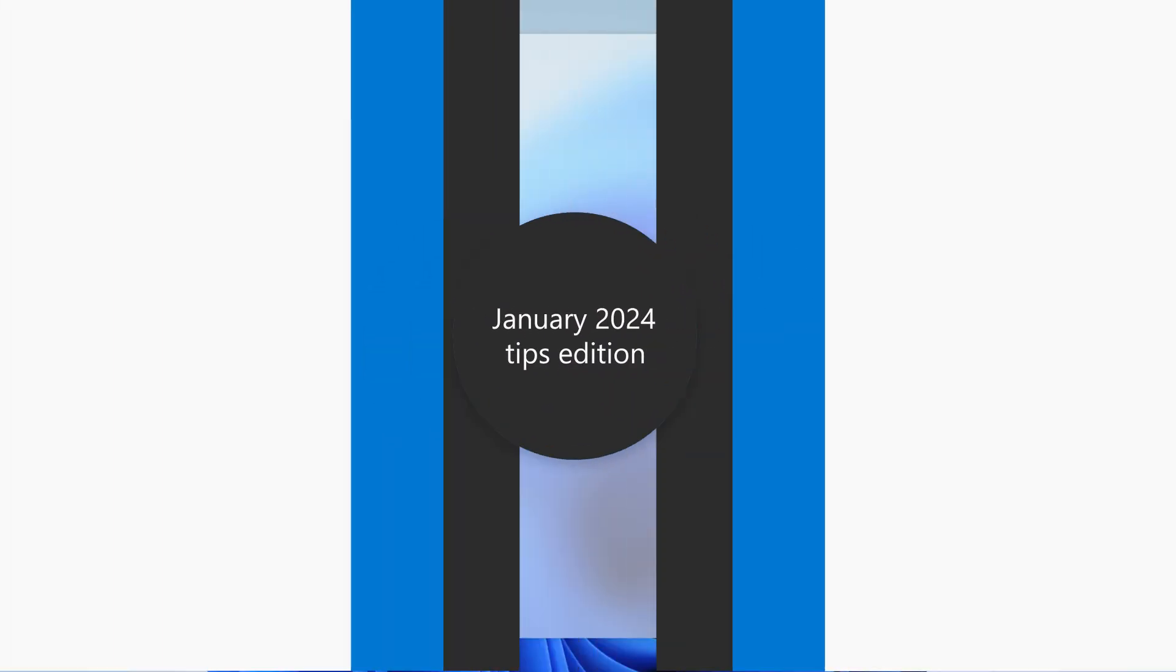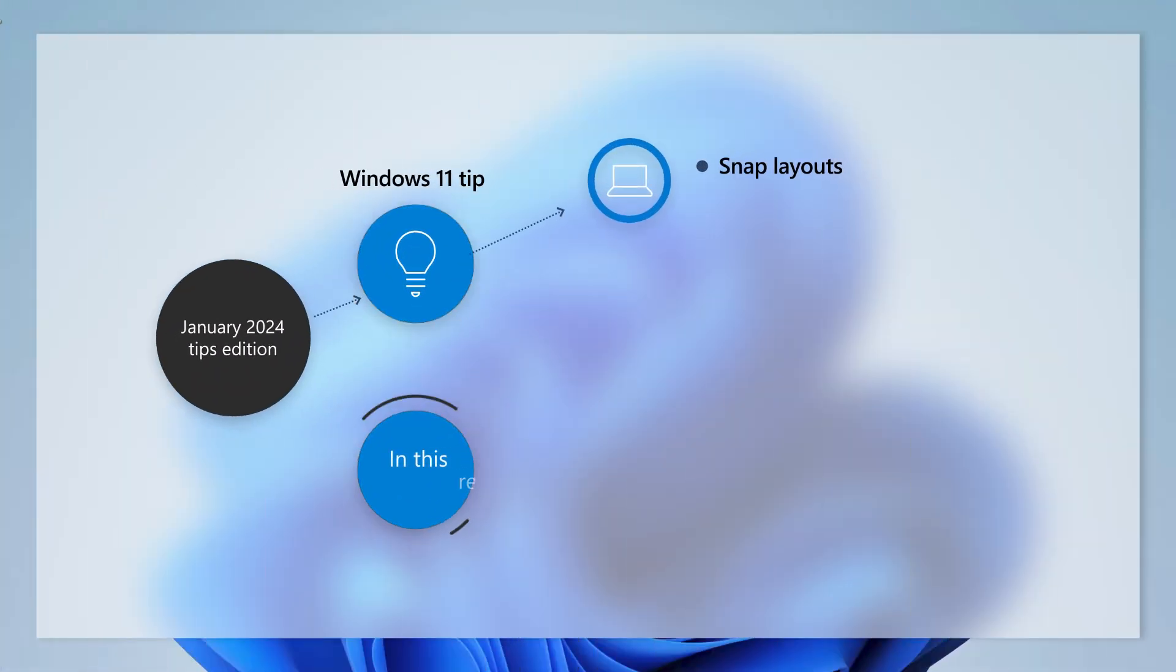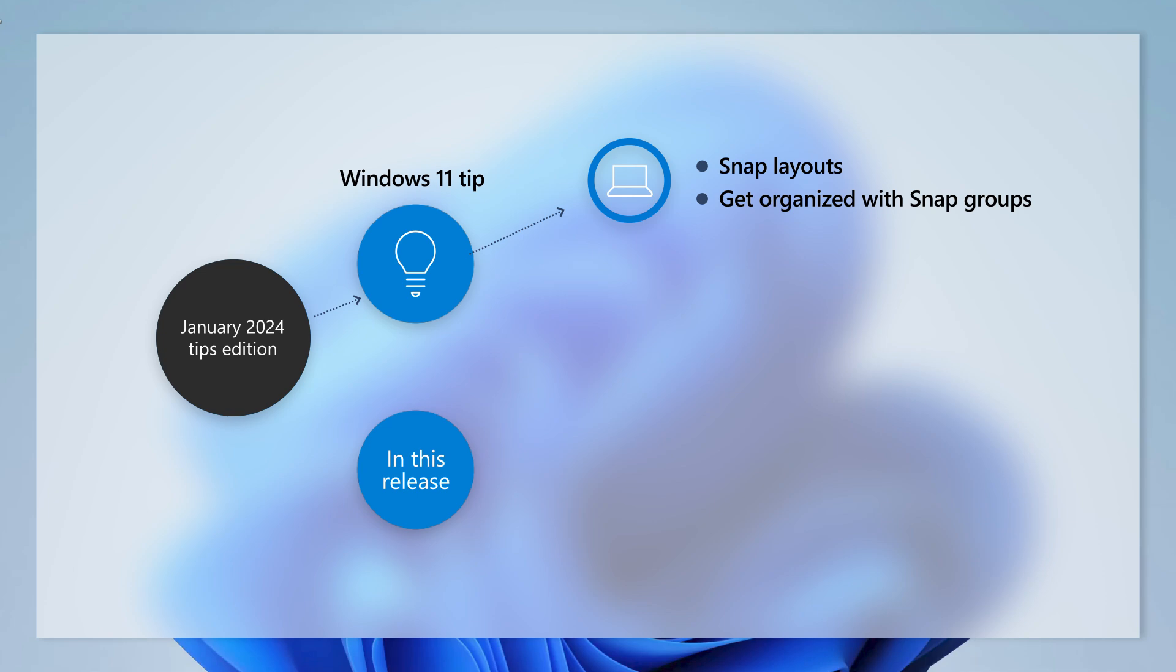In this tips-filled edition, we'll walk you through the various ways you can customize and work with Snap Layouts. We'll also show you how to quickly organize open apps. Let's dive in!